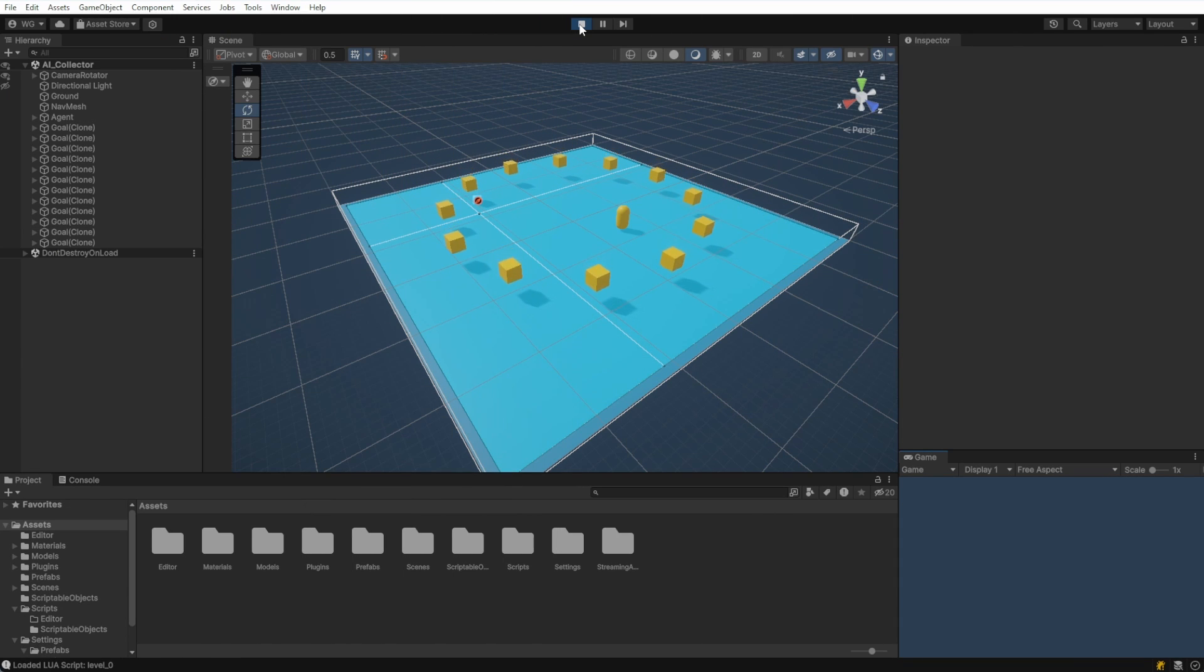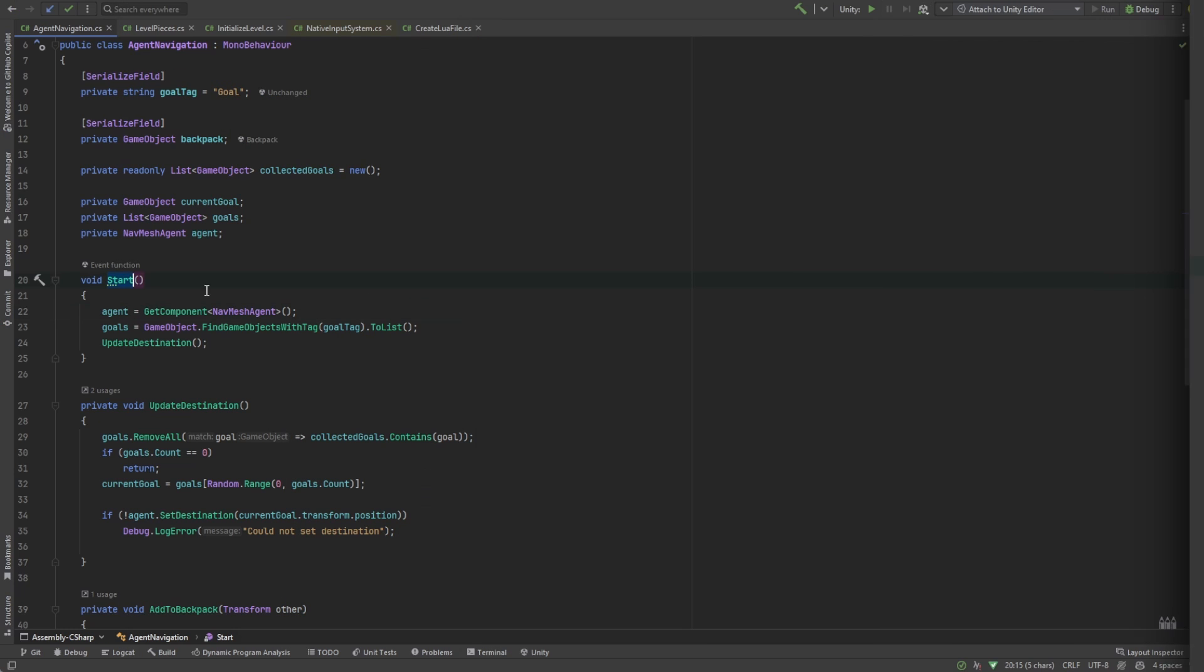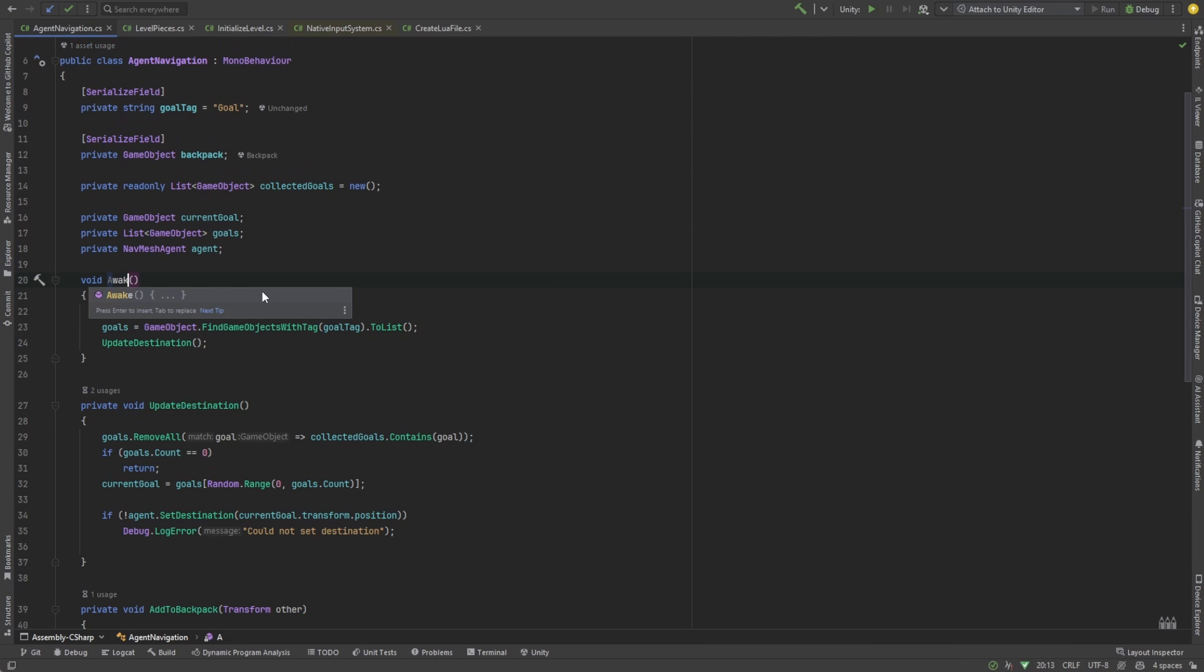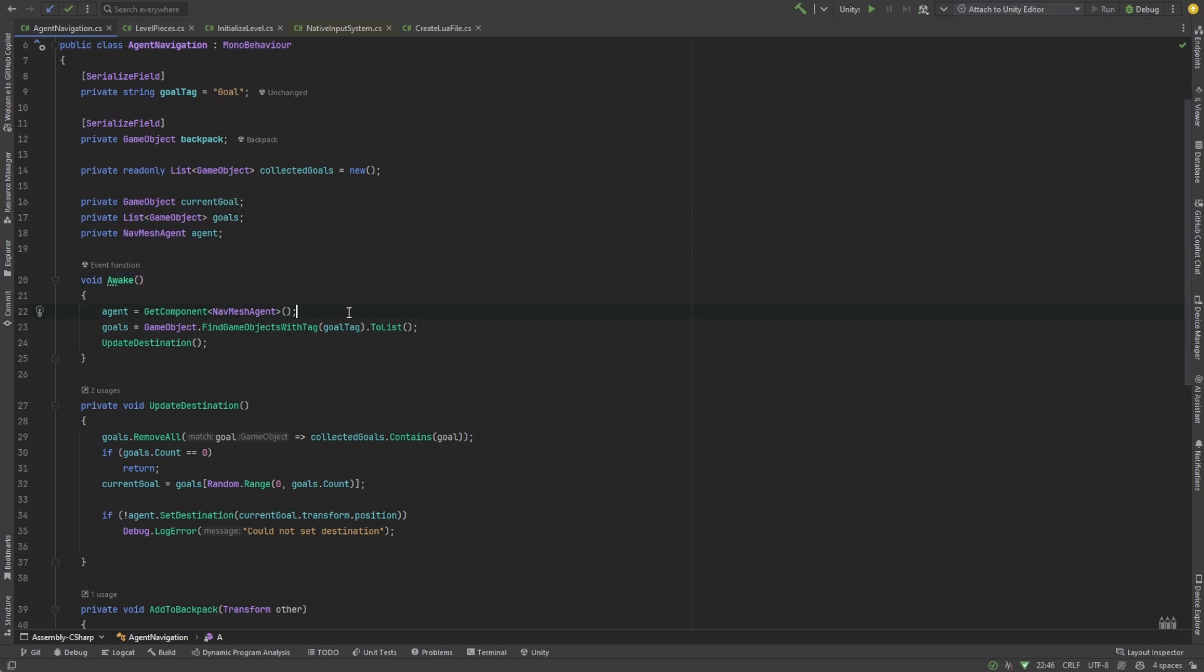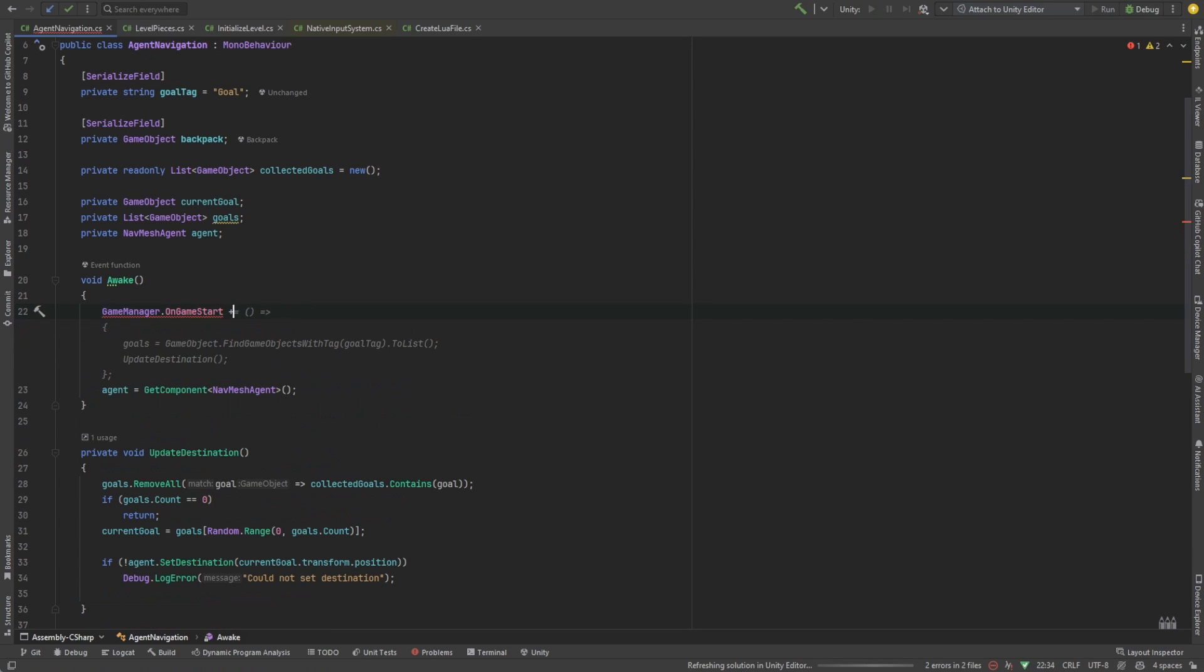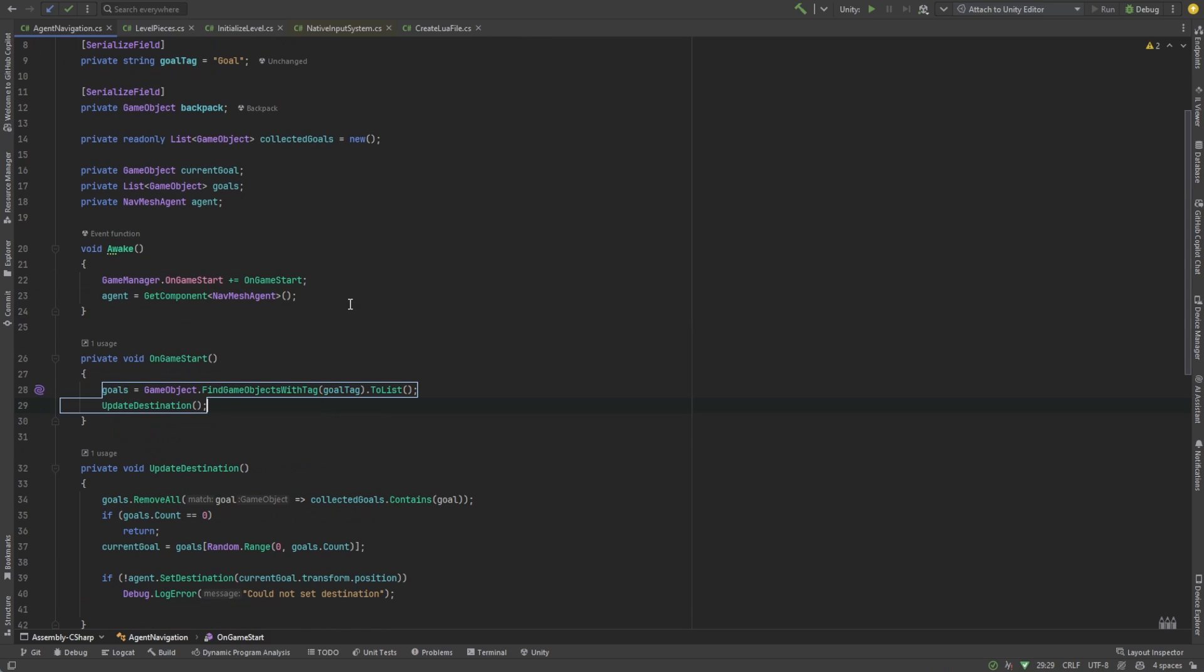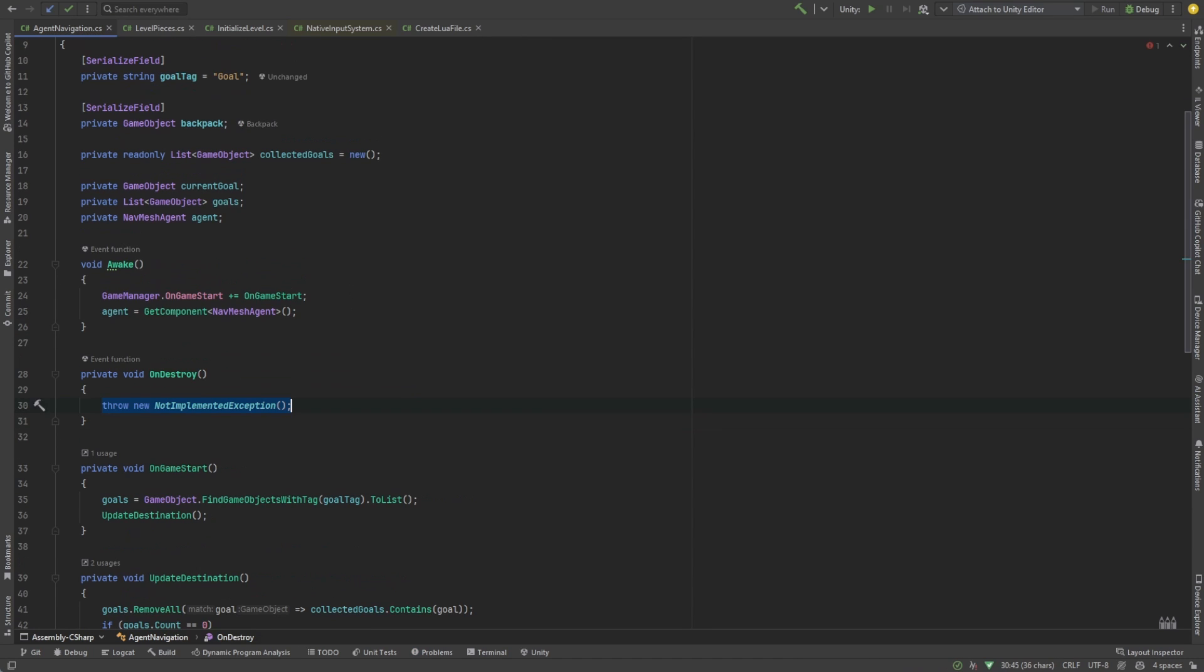Let's update the agent navigation script to find the goals only after the game manager says the game has started. We'll use the on game start event that we created in the game manager to do this. And we'll unsubscribe from the event when the object is destroyed, just in case. Now our agent should happily find all the goals and navigate to each one.